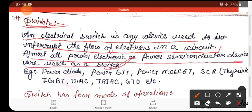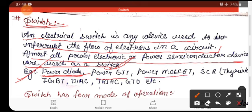All power semiconductor devices that we will study further are used as a switch. The switching process is very fast. For example, the power semiconductor switches we will study include: power diode, power MOSFET, SCR, IGBT, Diac, Triac, GTO, etc.